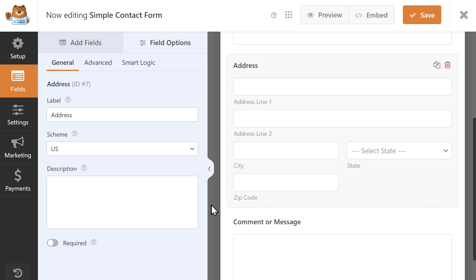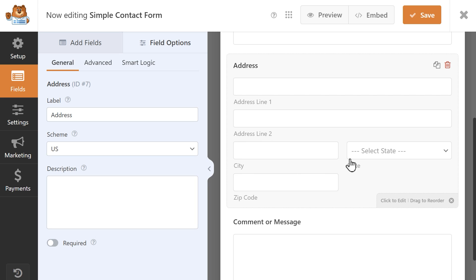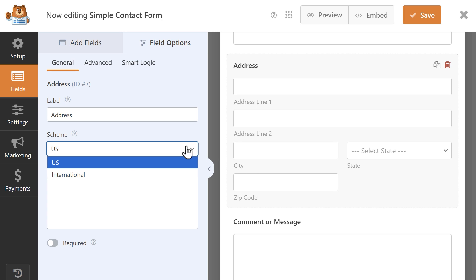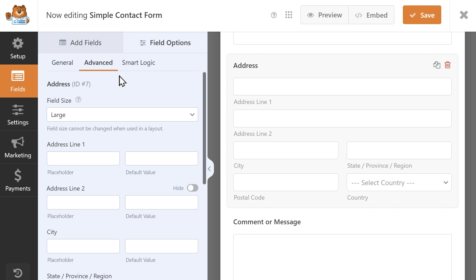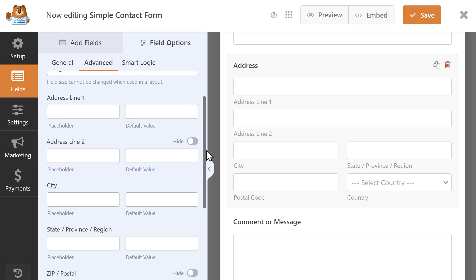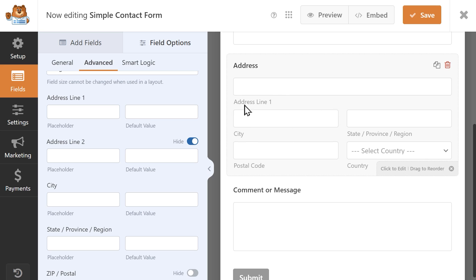In WPForms, the address field automatically includes the address 2 line, as well as fields for the city, state, and zip code. You can also change the address scheme to provide the correct format for addresses outside of the US — click on the address field and click on the scheme dropdown to change it from US to international. Or if your contact form doesn't need address line 2 at all, click on the advanced tab of the address field settings, find address line 2, and click the toggle to hide it from view.